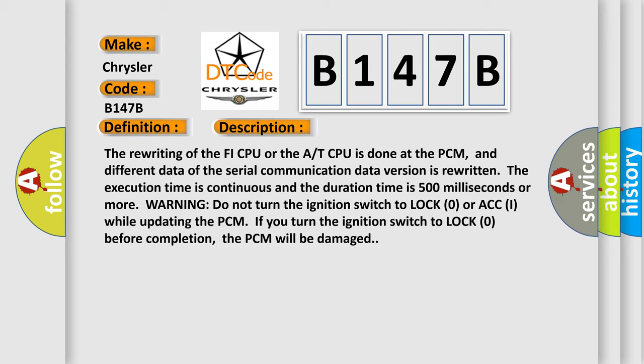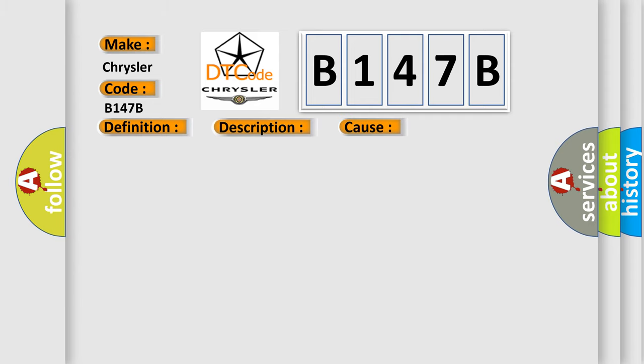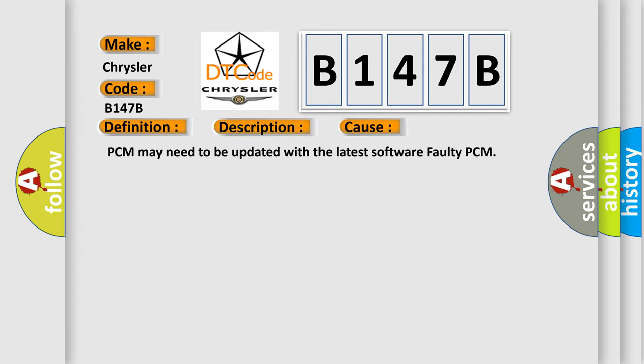This diagnostic error occurs most often in these cases: PCM may need to be updated with the latest software, faulty PCM.